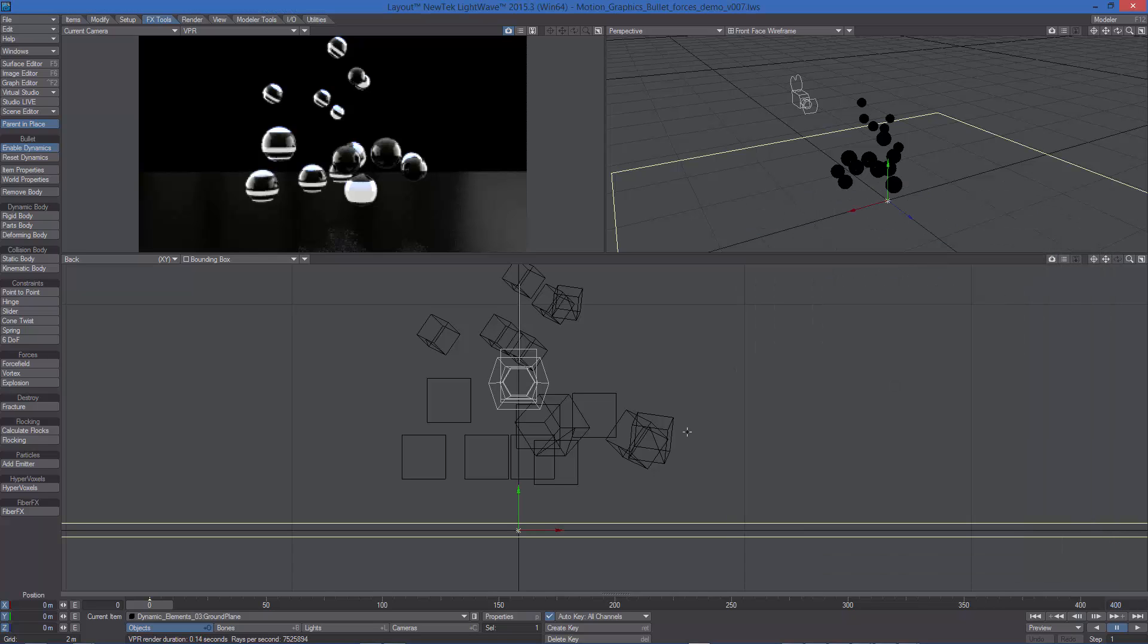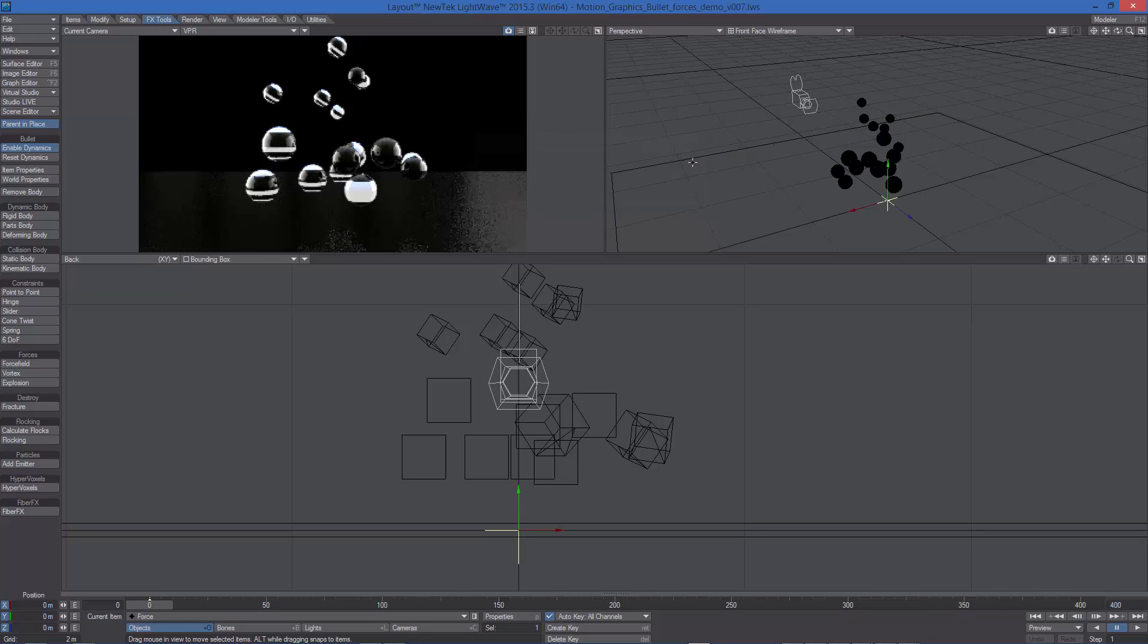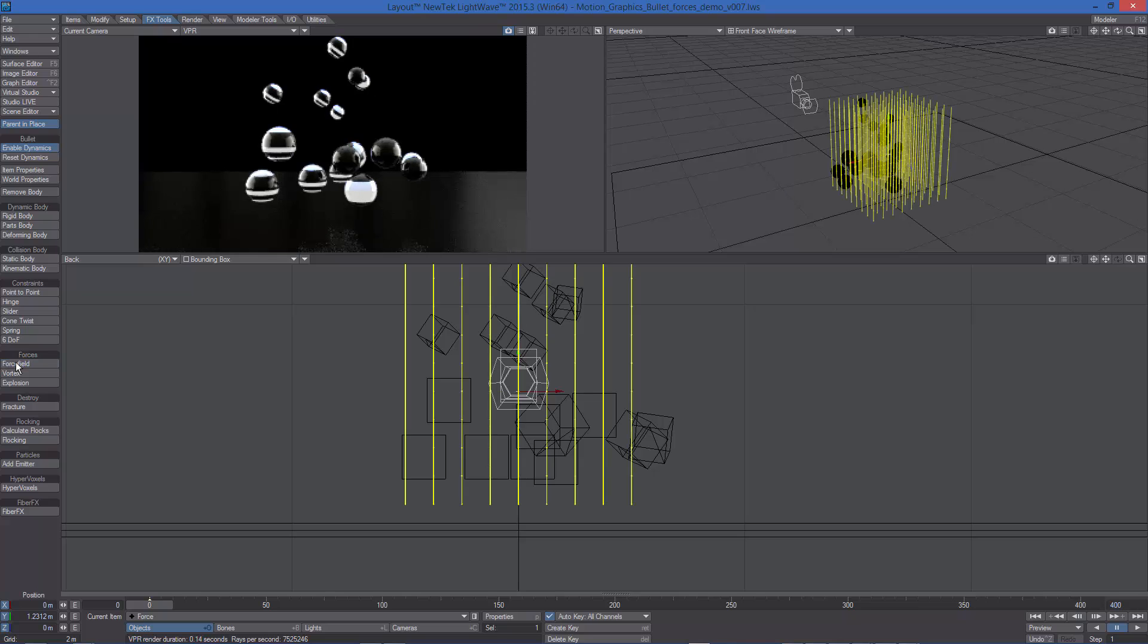We can use three different types of forces: force field, vortex, and explosion. Adding a force is quite easy. All we have to do is add a null, let's name it Force, and let's move it a little bit on the Y axis. And then left click on one of the three buttons under the Forces menu, force field for example.